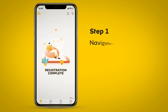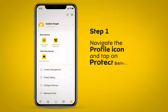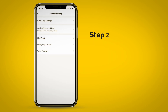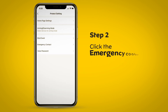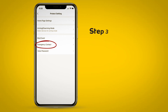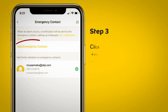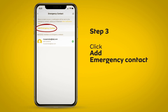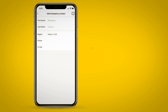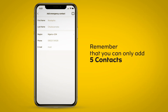Step 1: Navigate the profile icon and tap on Protect Settings. Step 2: Click the Emergency Contact option. Step 3: On the next page, click Add Emergency Contacts and fill out their contact details. Remember that you can only add five contacts.